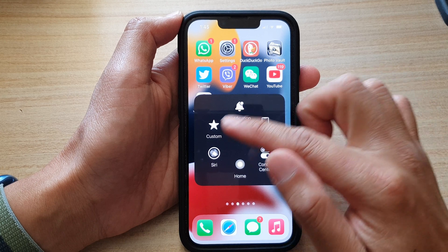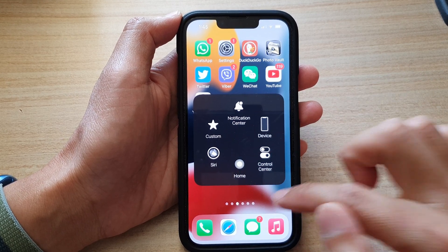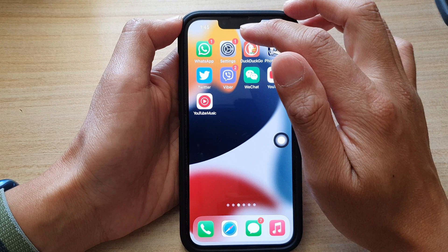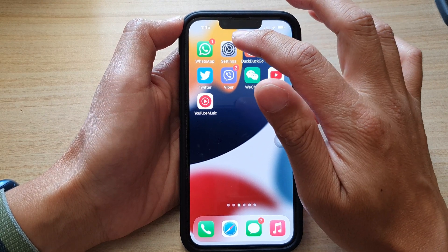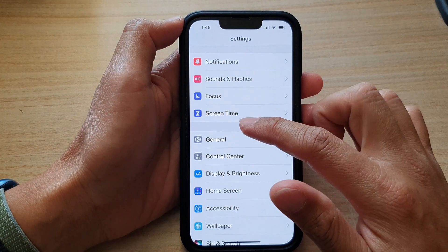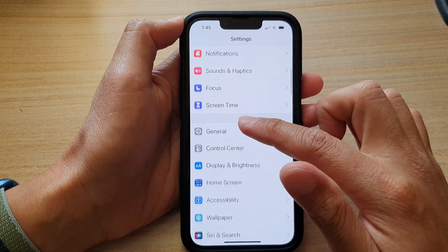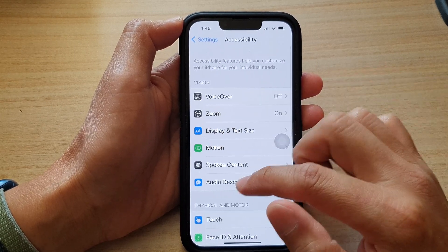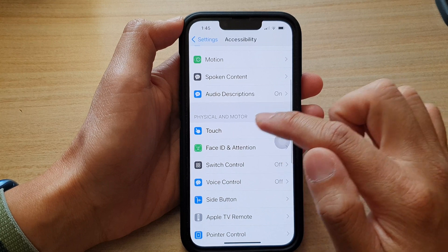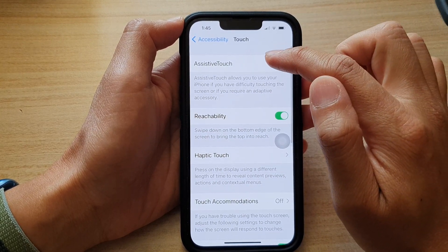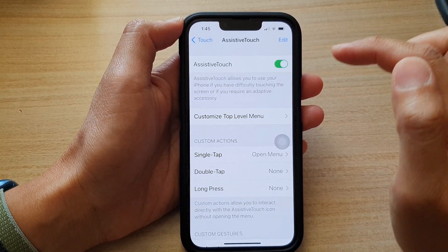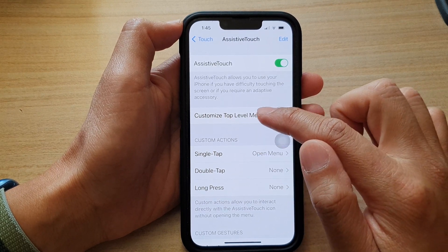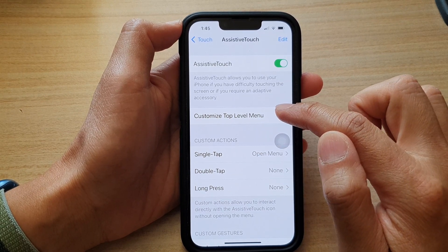So let's see how we can change some of these shortcuts. First, let's go to Settings. Tap on Settings, and in Settings, go down and tap on Accessibility. Then go down and tap on Touch, then tap on Assistive Touch. And then in here, go down and tap on Customize Top Level Menu.